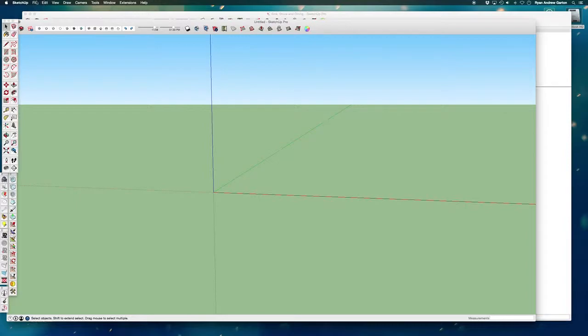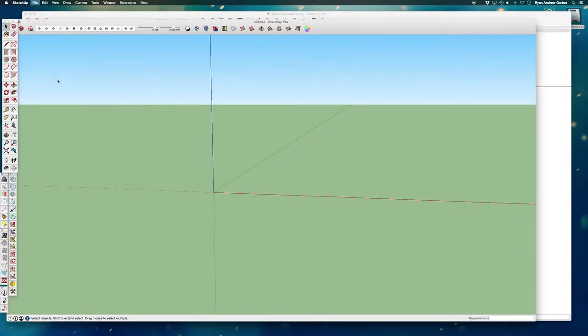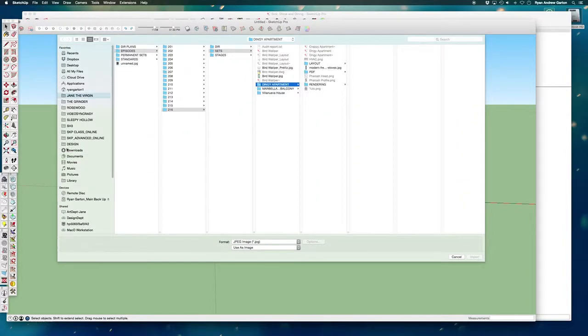Again, this is something I can only do if I have SketchUp Pro. I'm going to file import. So we just exported, now we're going to import.